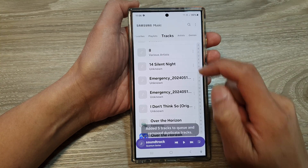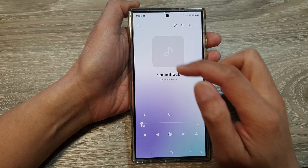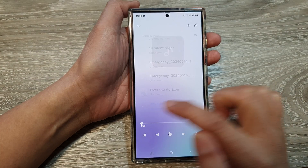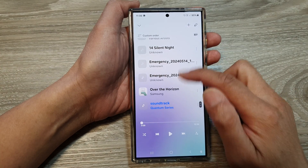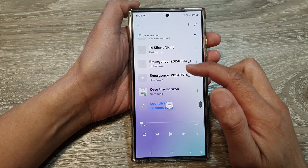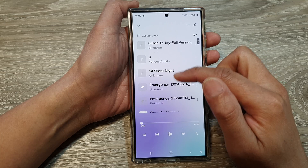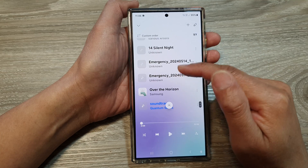And that's it. If I open up my list, you can see the songs and the audio files have been added to the queue.